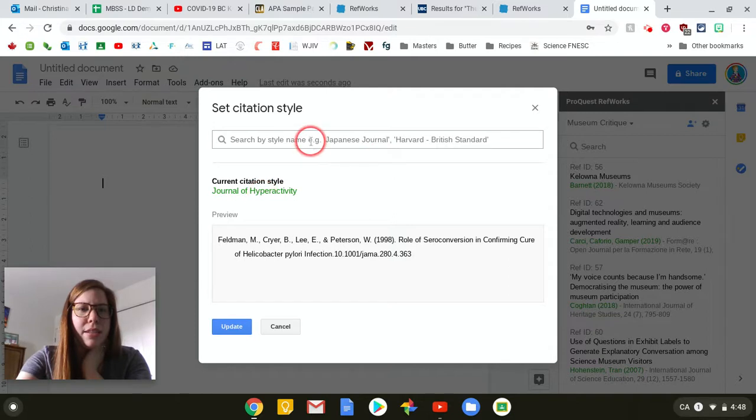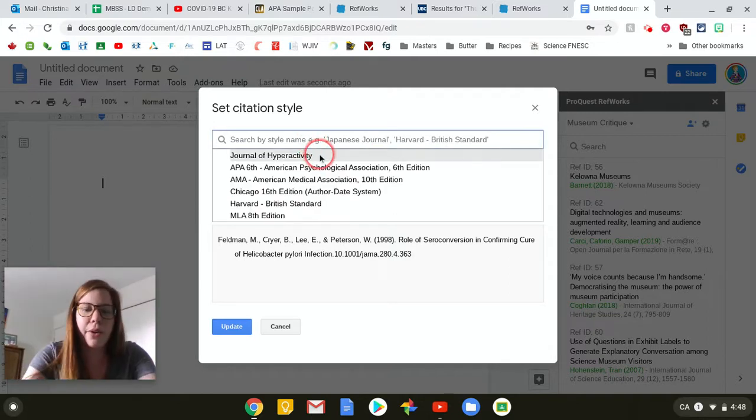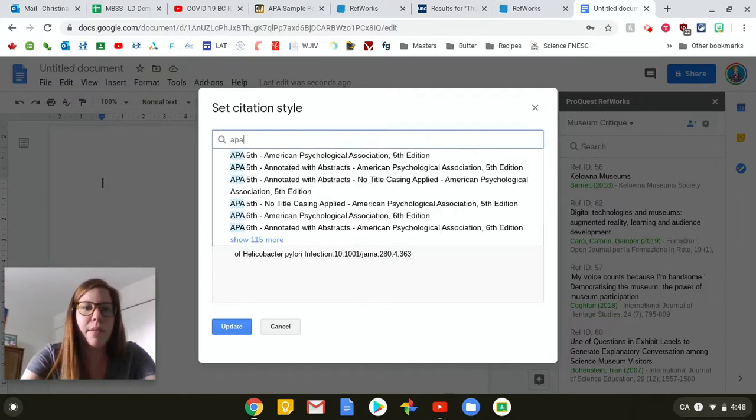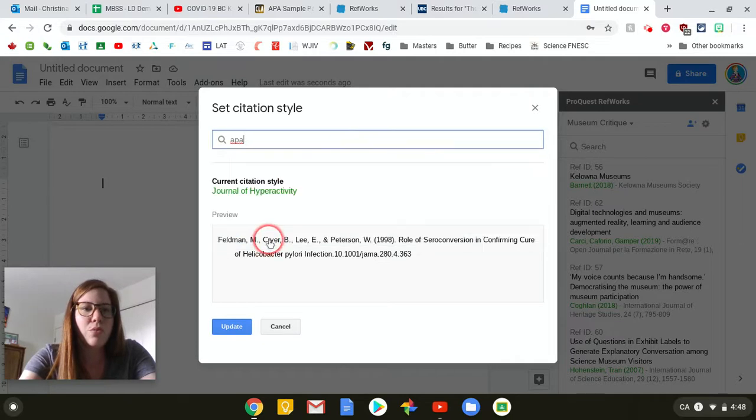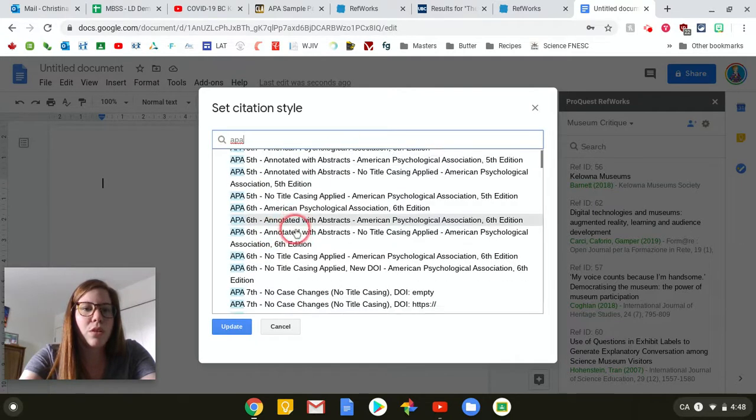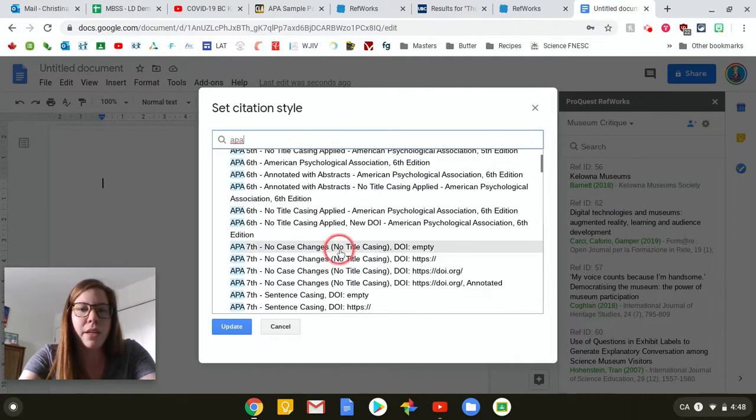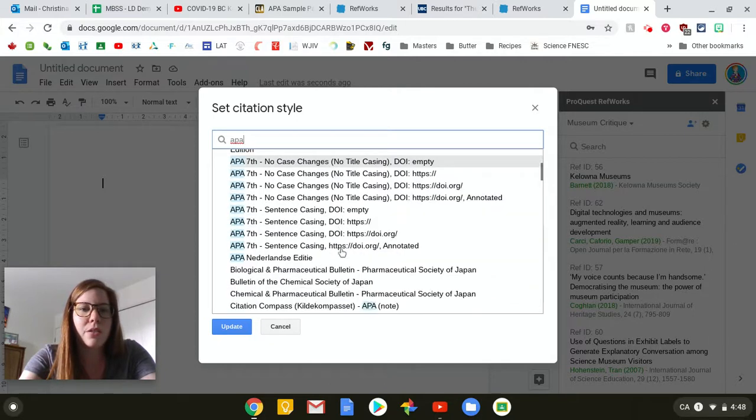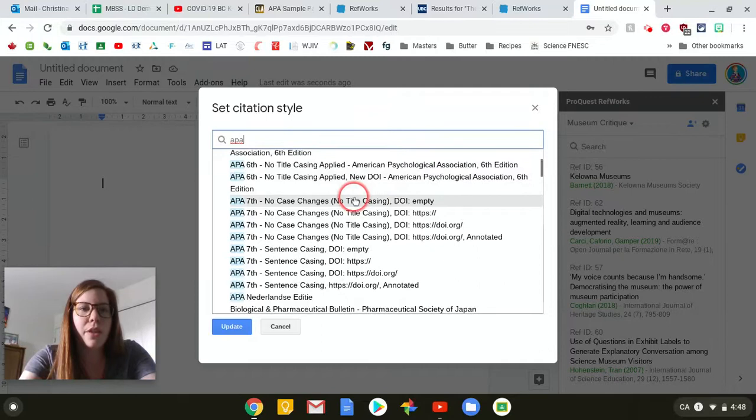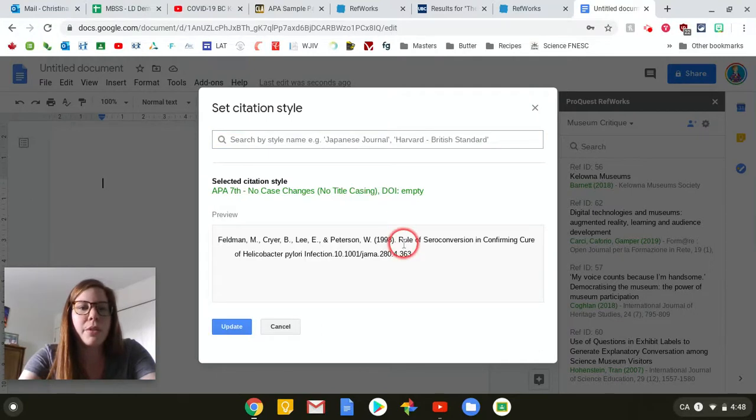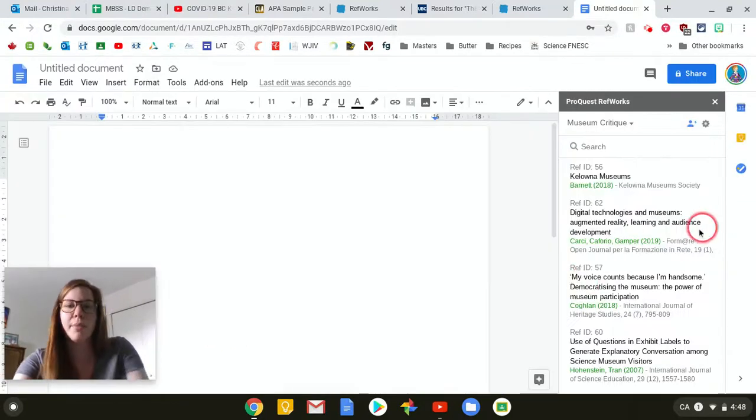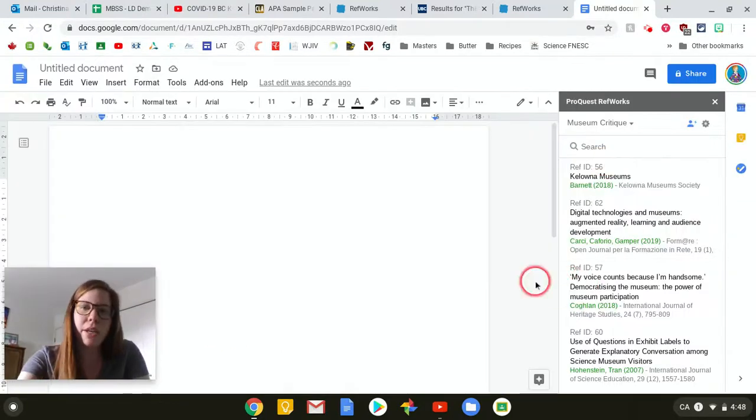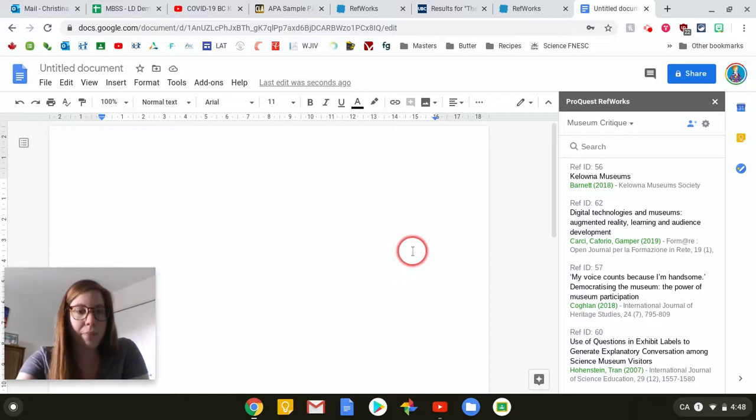So I would want to change it to that. Right now it's on something weird. So we're going to go APA. We're going to go APA 7th. And we just want regular, no case changes. Yeah, we'll just do that one. So we change it to APA 7th. It shows me a preview. I click update. And so now I know I'm in the right formatting that I want.